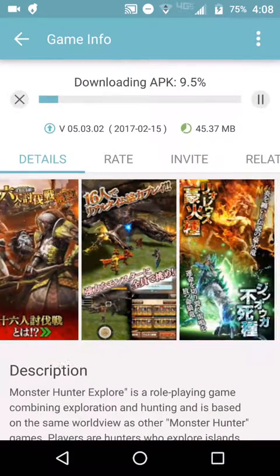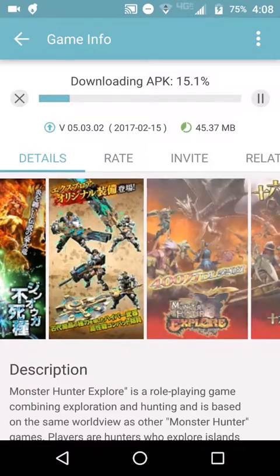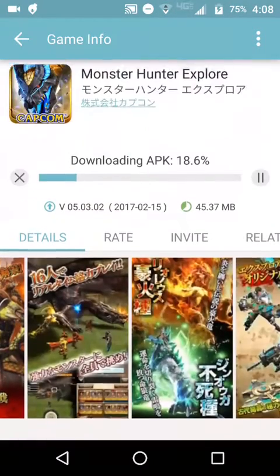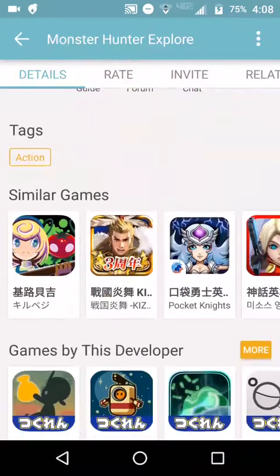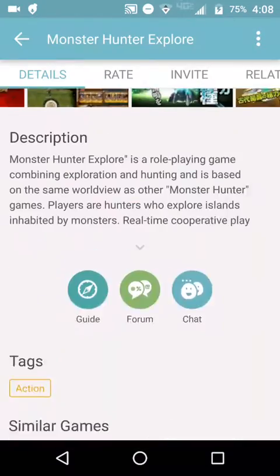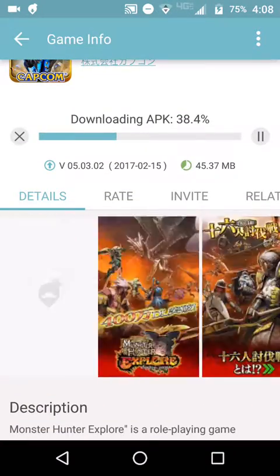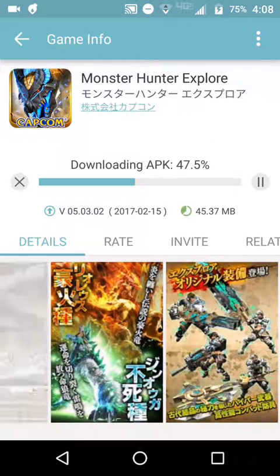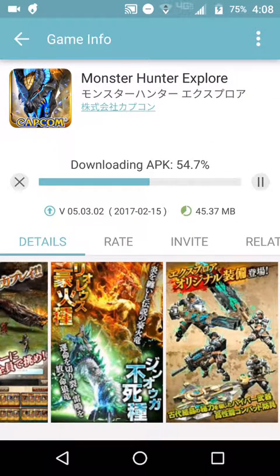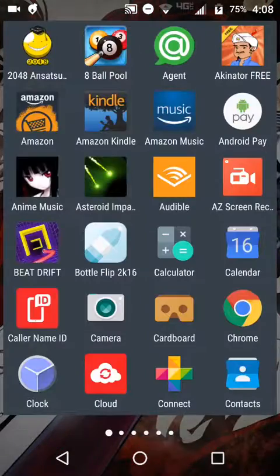It looks almost just like the Play Store — it shows the game, some in-game pictures and stuff. So far it's trustworthy; I haven't had any viruses or anything like that on my phone. That's really just how you download it. Once this finishes, it will put the app in your app drawer.